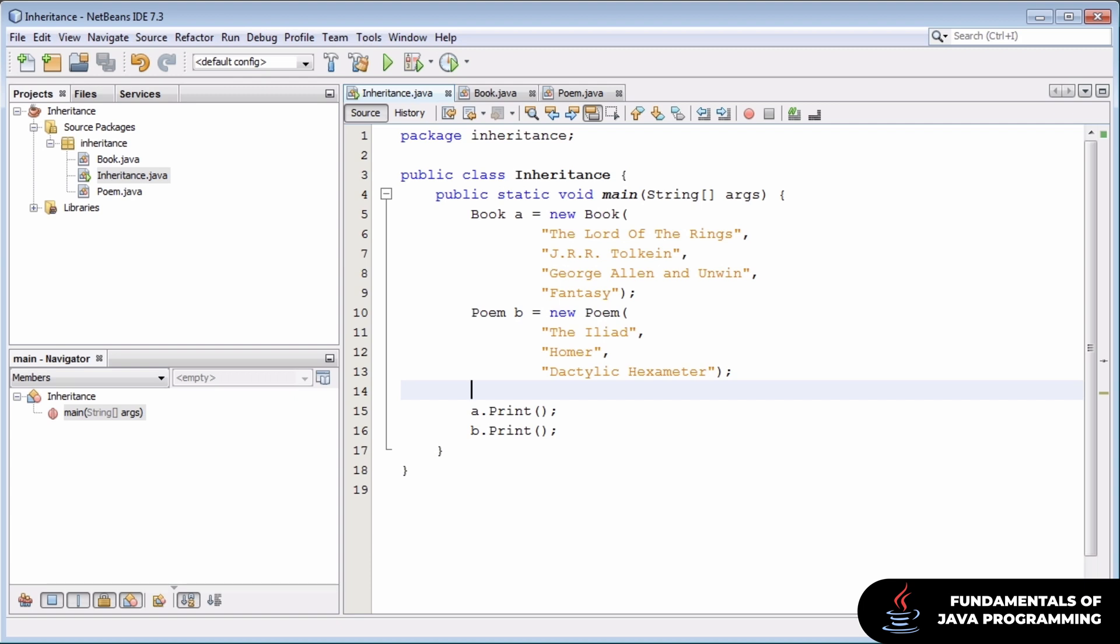Rather than starting with a high-level description, I think this is going to go best if we really jump right into a problem. So to get us started, I've created a really basic Java program.